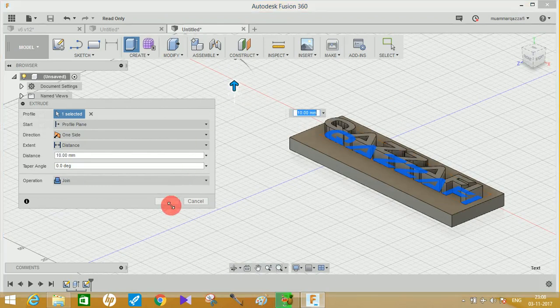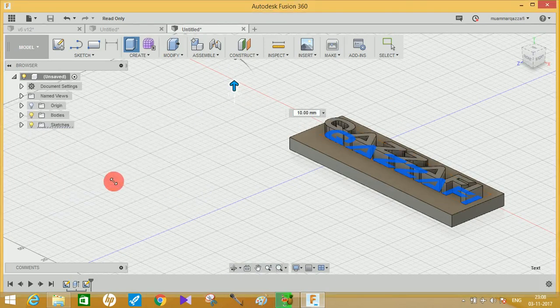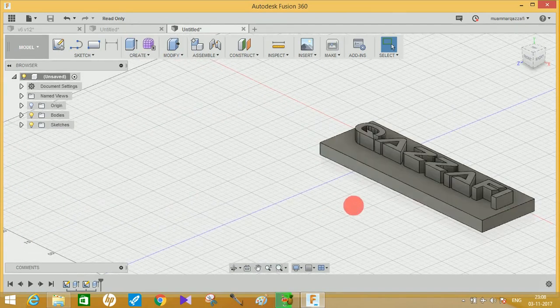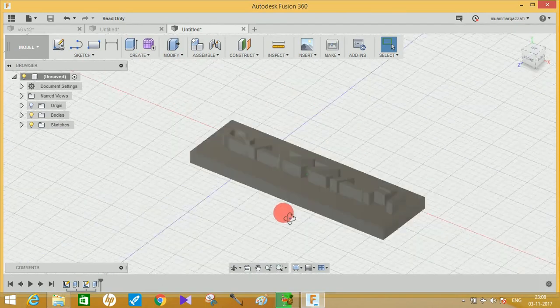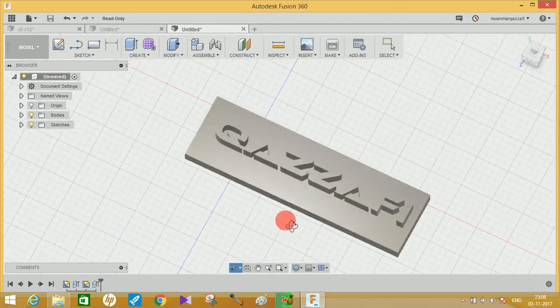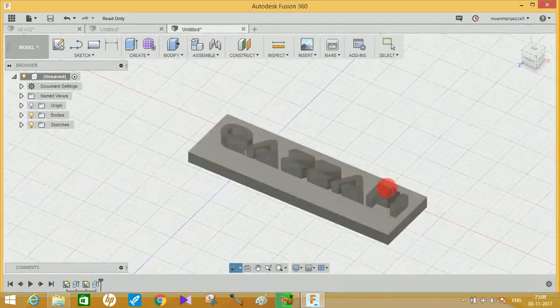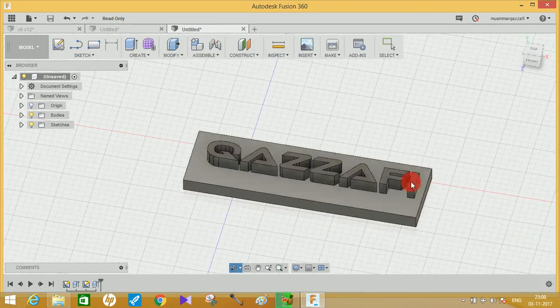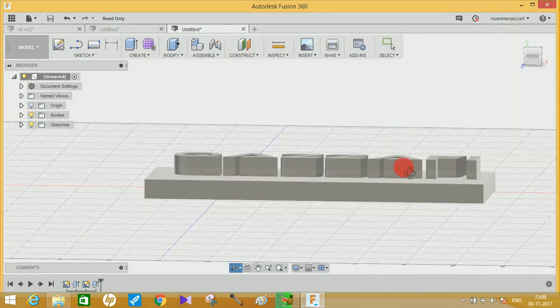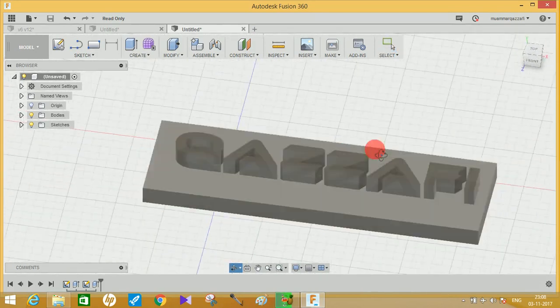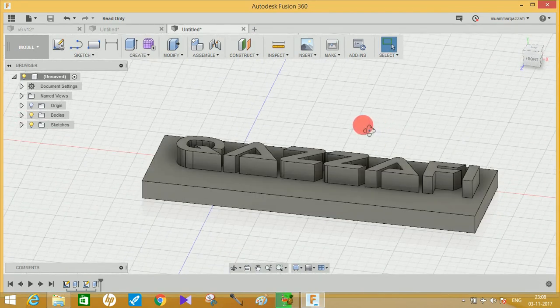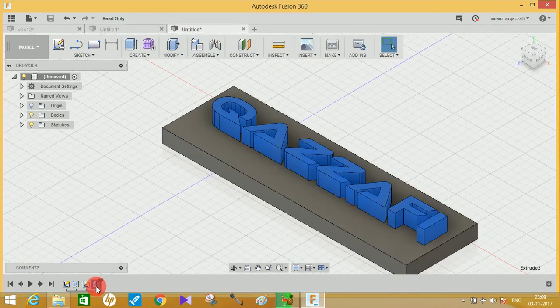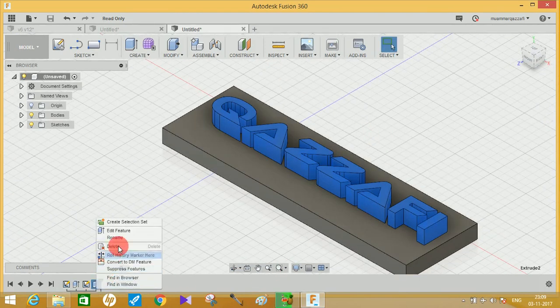If you want your text to be extruded, just extrude your text and click on Join. So it will create extruded text like this, and you can also paint and do different things like that.